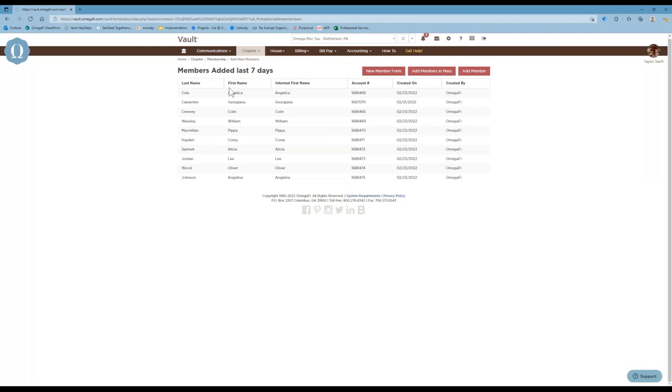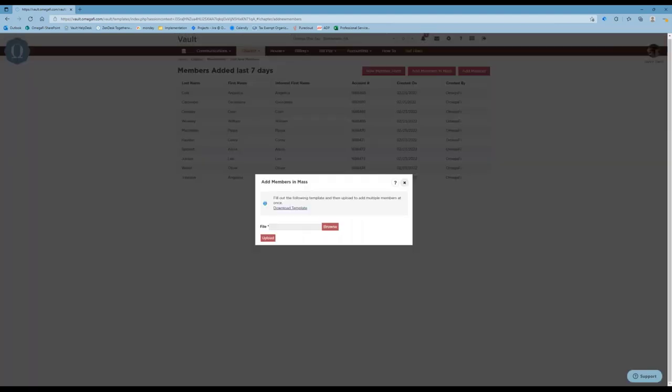If you're adding a large number of members, the easiest way to do that is to add members en masse. When you click 'Add Members En Masse,' there's a template for you to download — it's just an Excel file. When you download that file, there are required fields you have to complete: first and last name, email address, and the member status, which is the status that a member has with your headquarters.